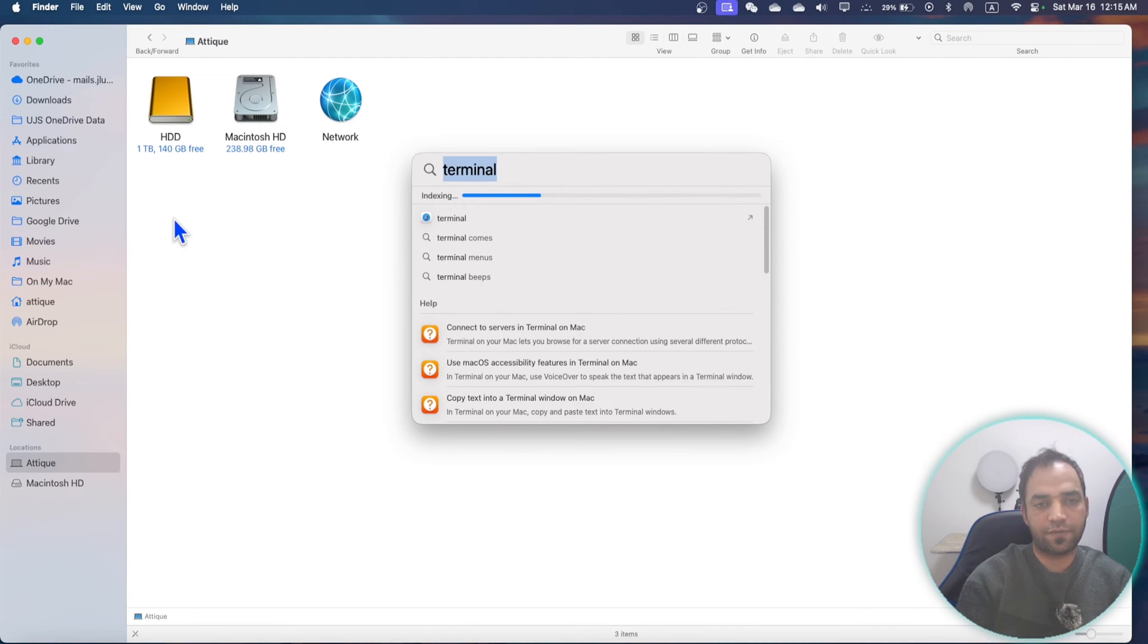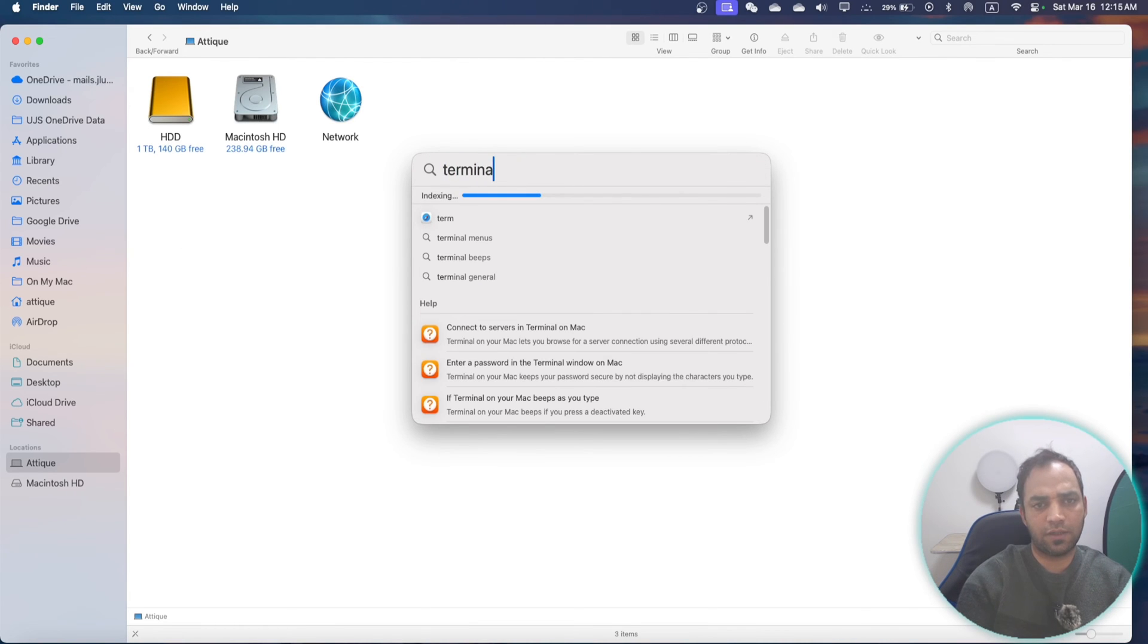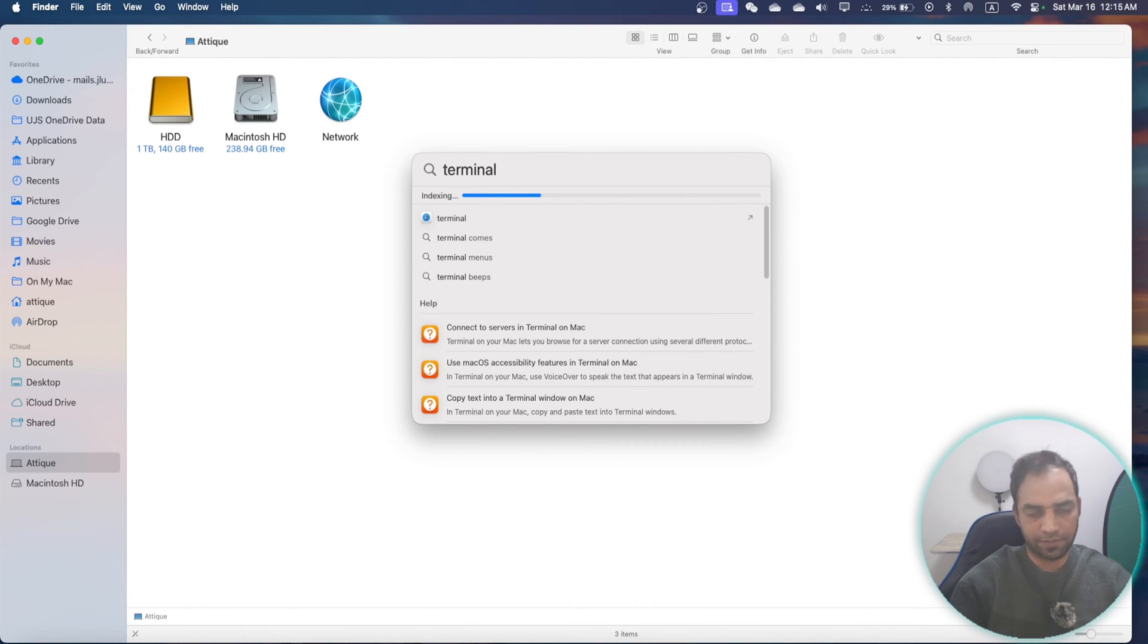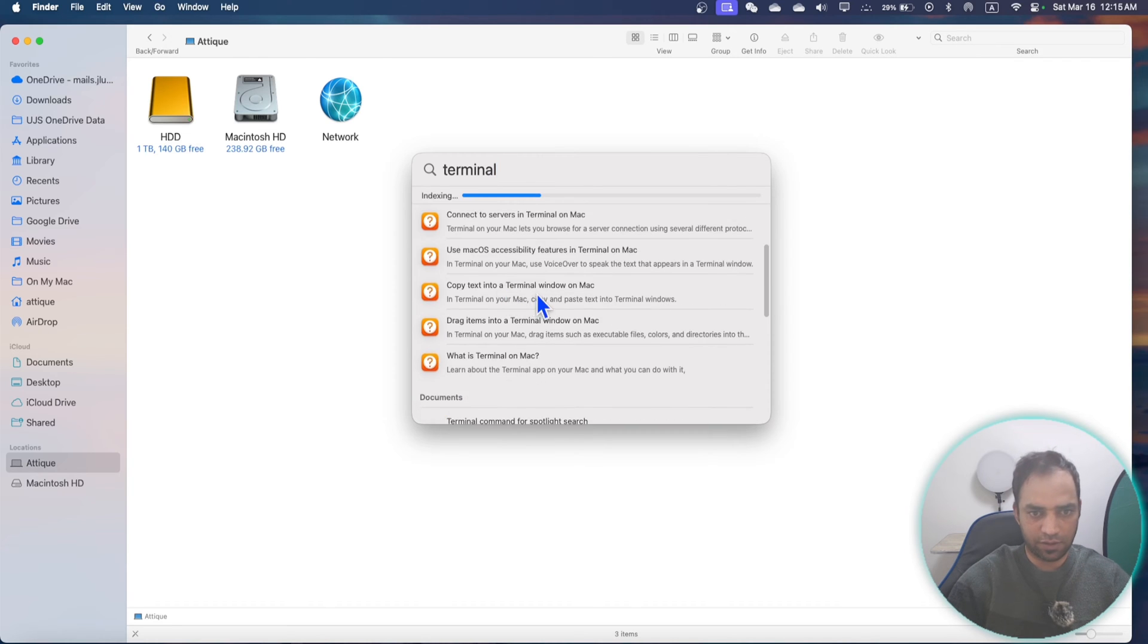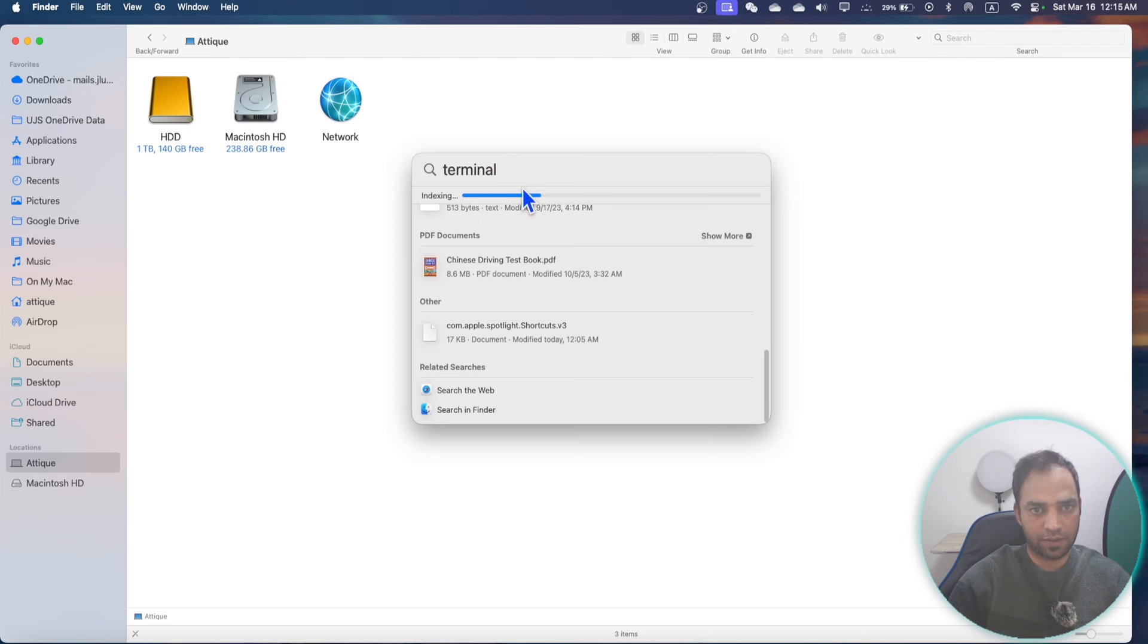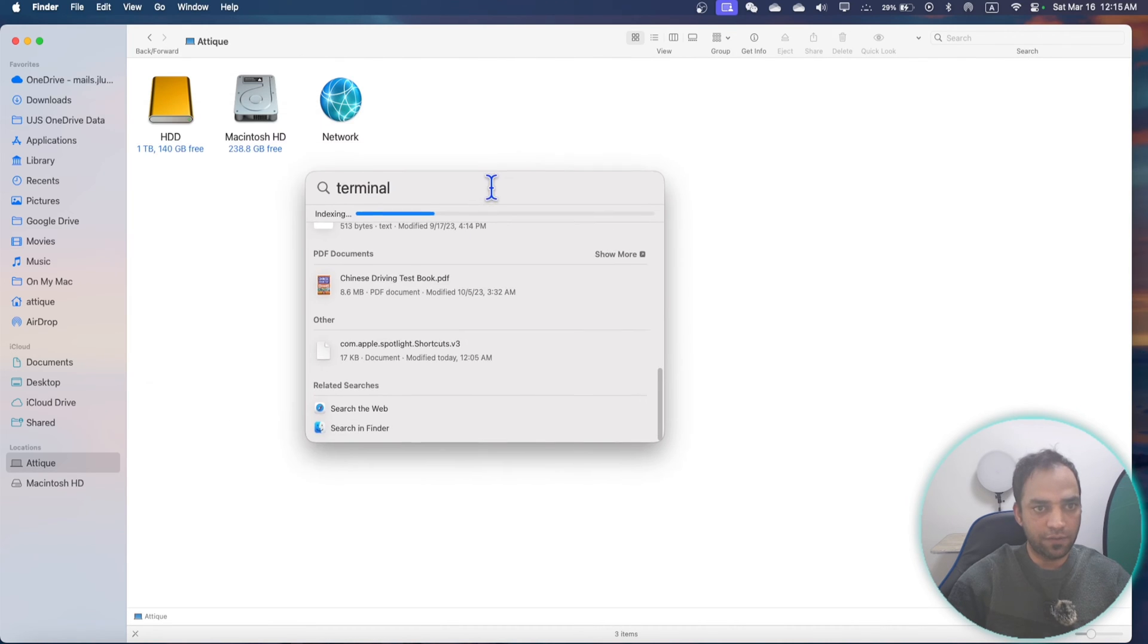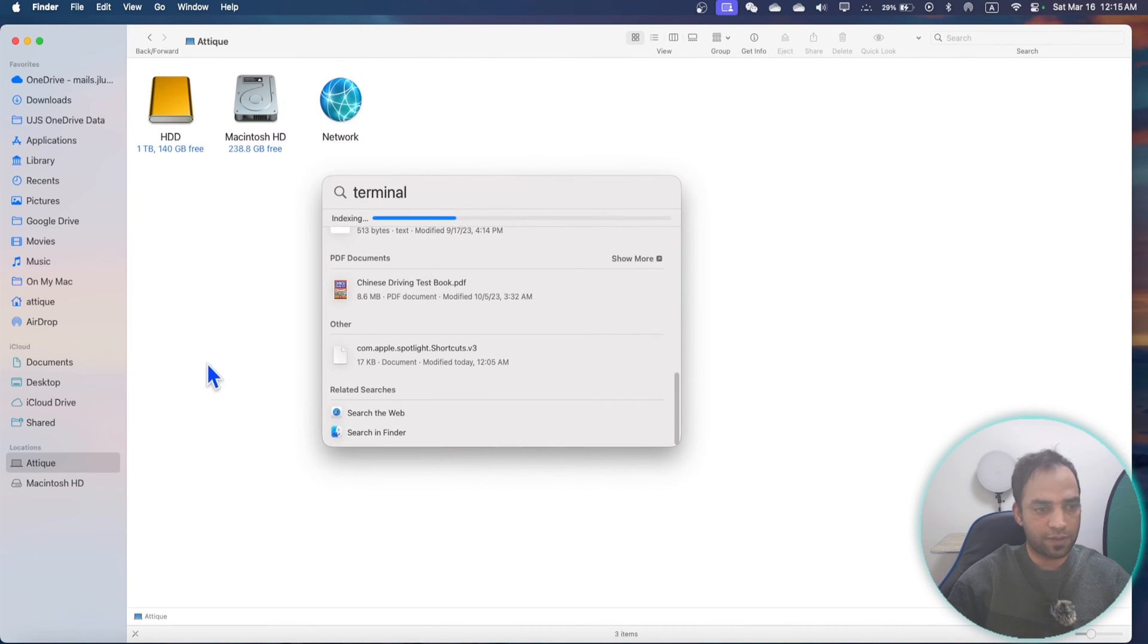Hello guys, if you're searching for something like Terminal in your Spotlight search but it doesn't search anything, there are so many options there but it doesn't search the original thing I'm searching. So you can fix it.